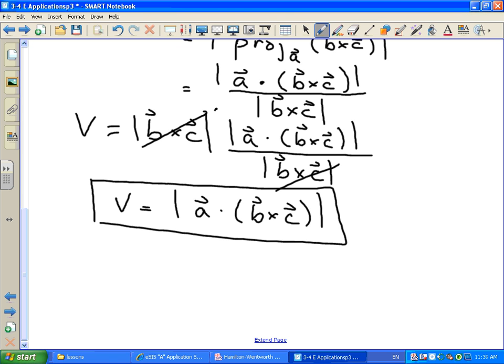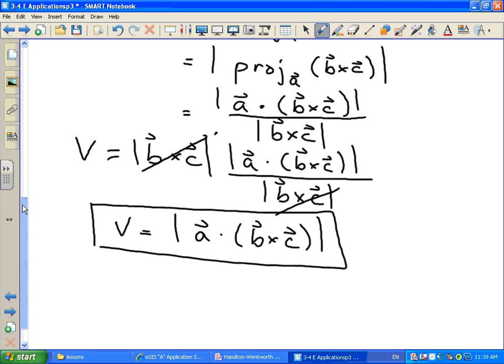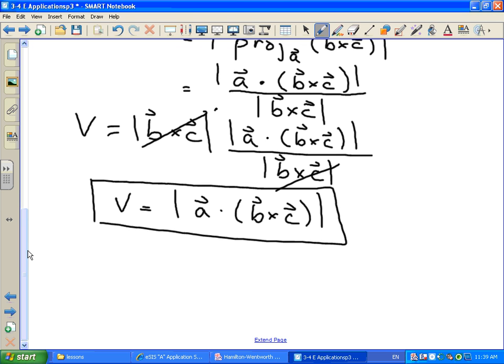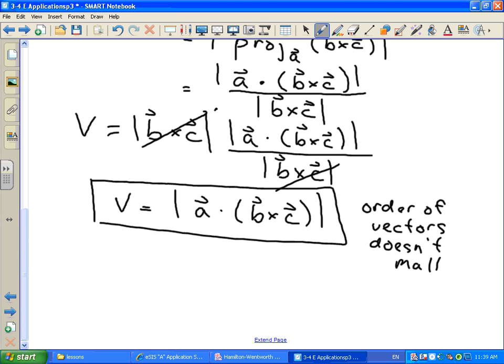The order that you do these in doesn't matter, because the volume is the same whether A and B define the base and C defines the height, or any other combination. Because we're taking the magnitude at the end, it washes out all the direction information. So this is the formula you need to know — even if you didn't follow the entire derivation, you can always calculate the volume.